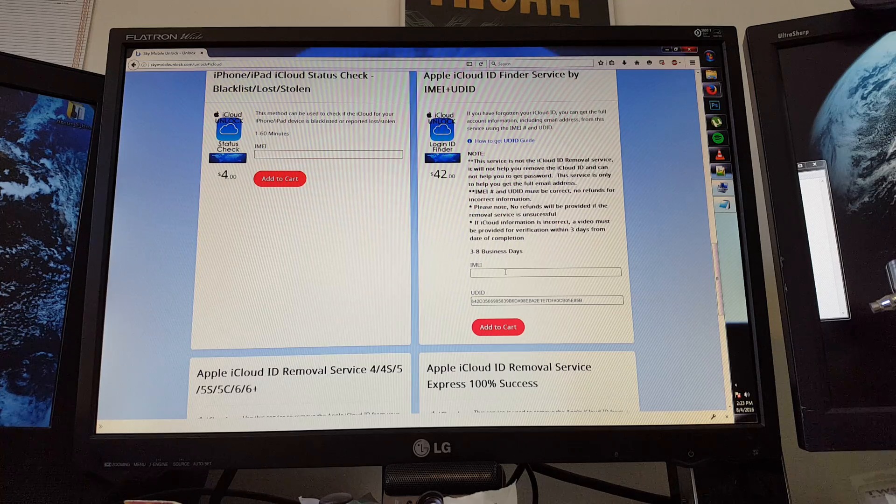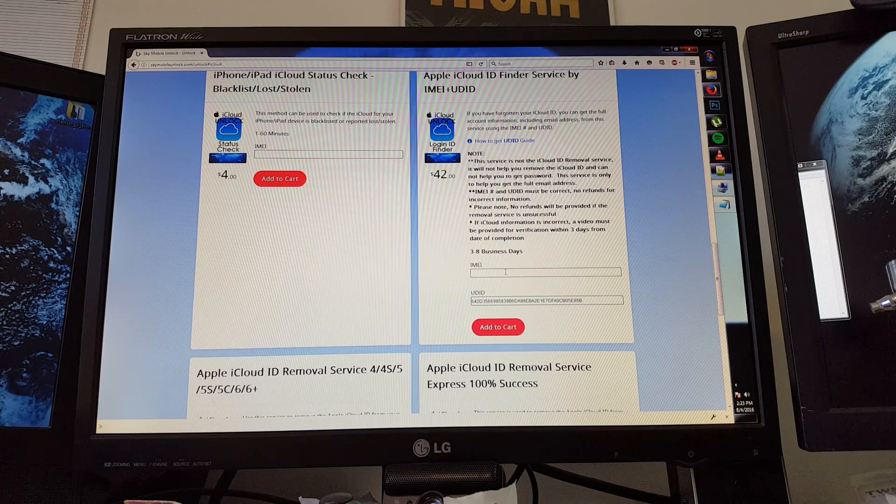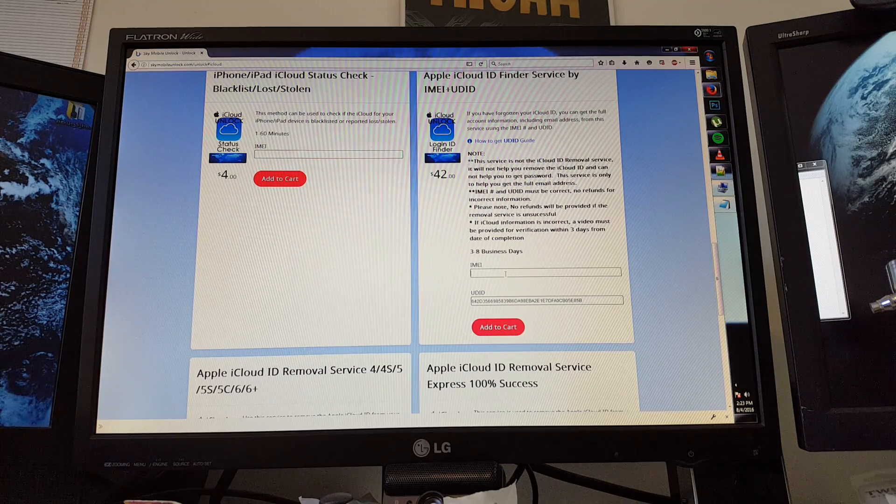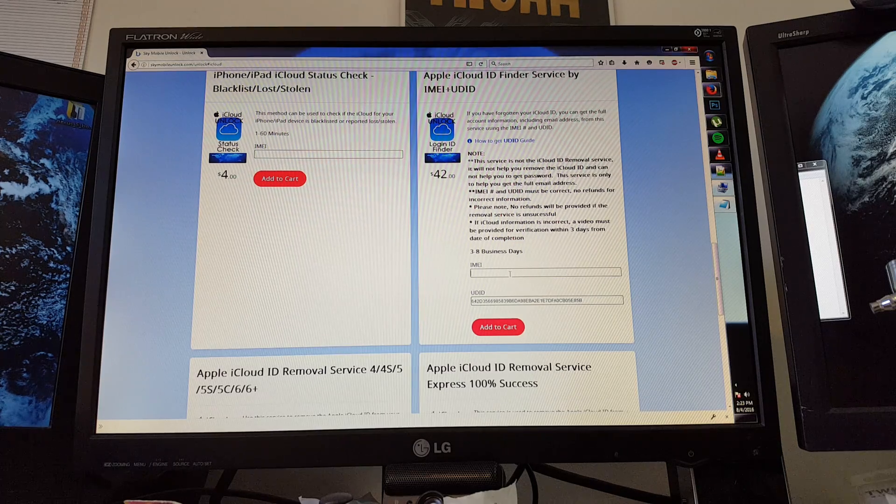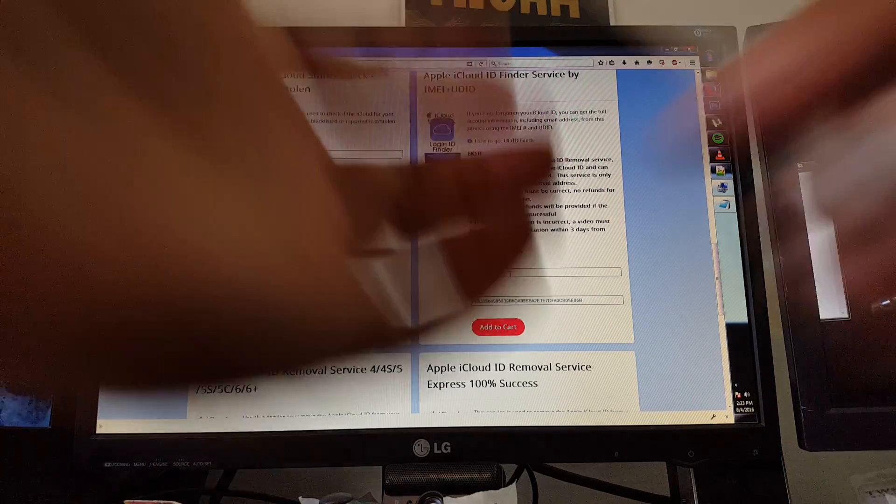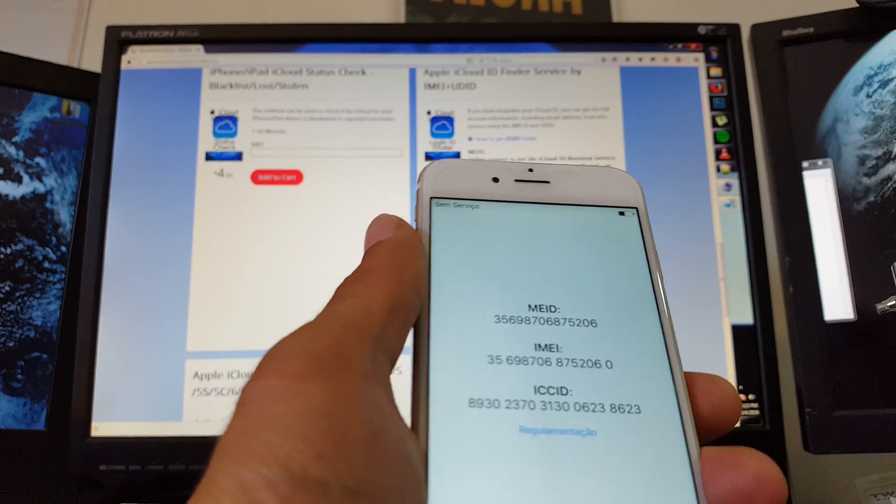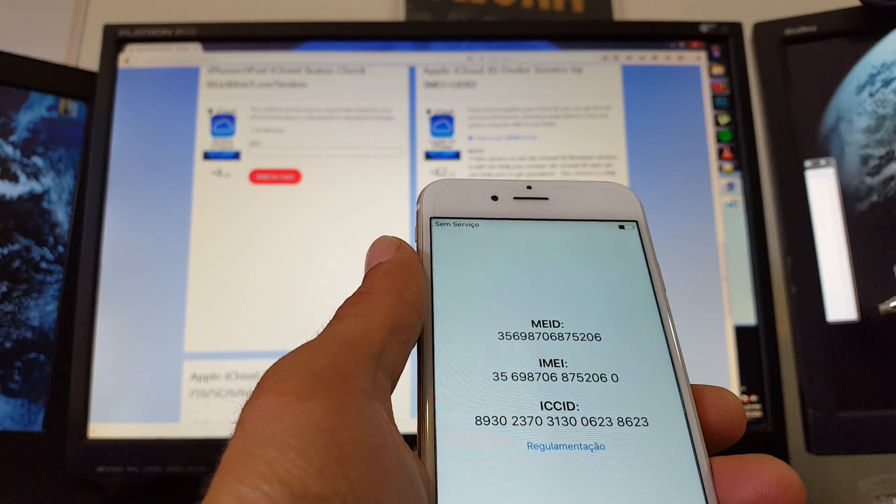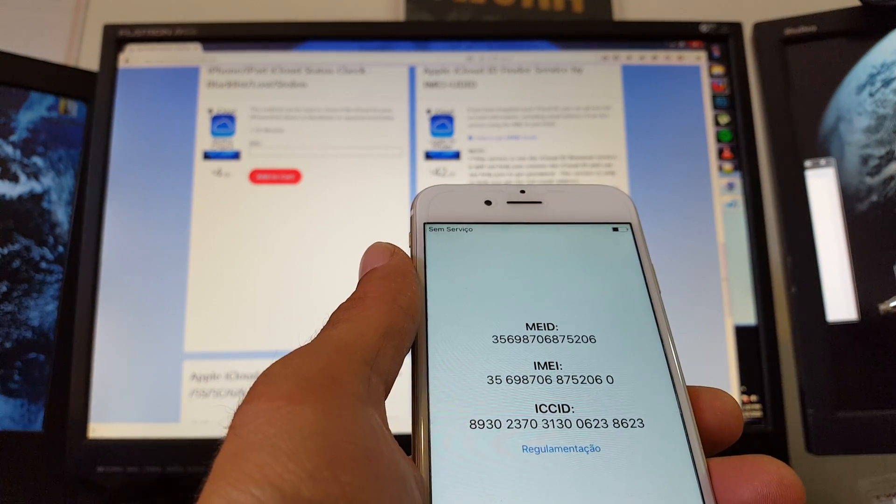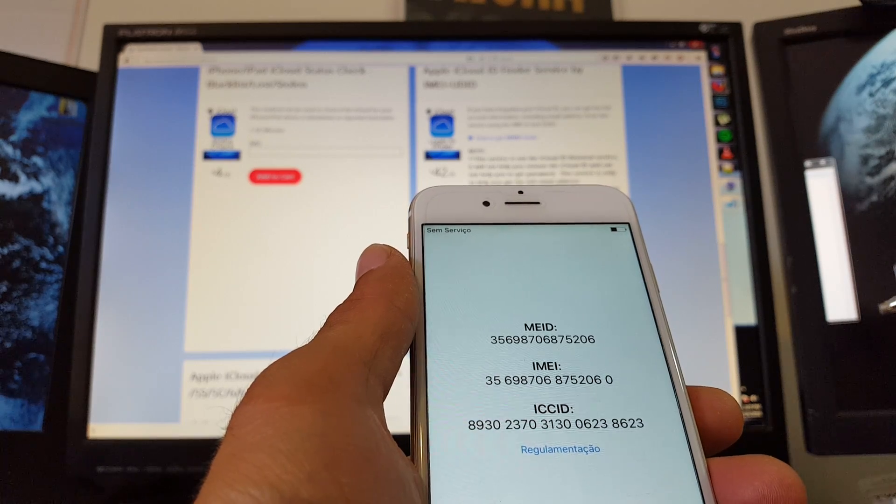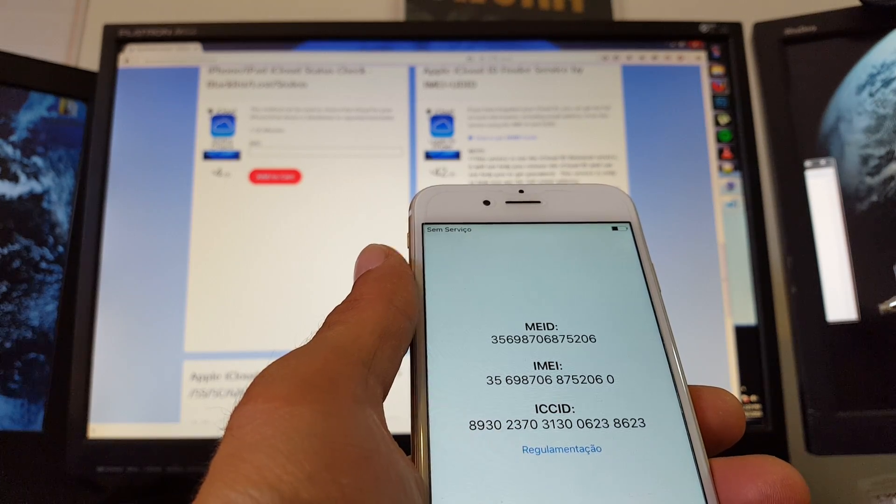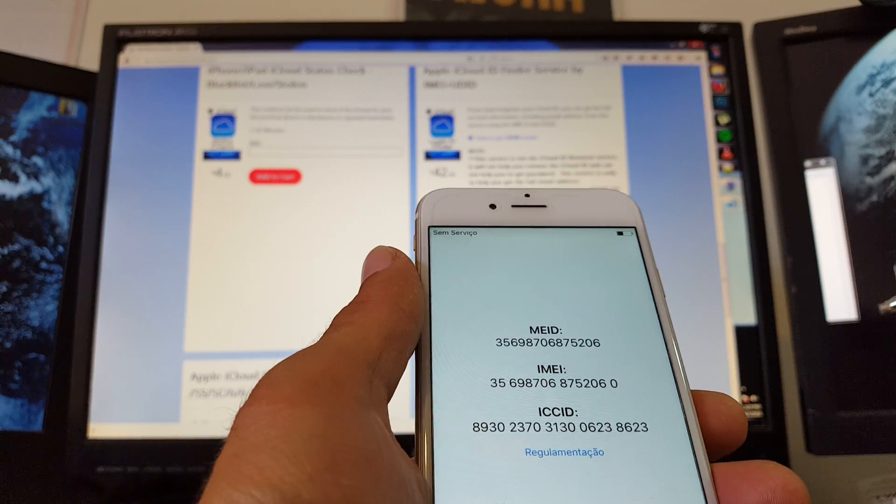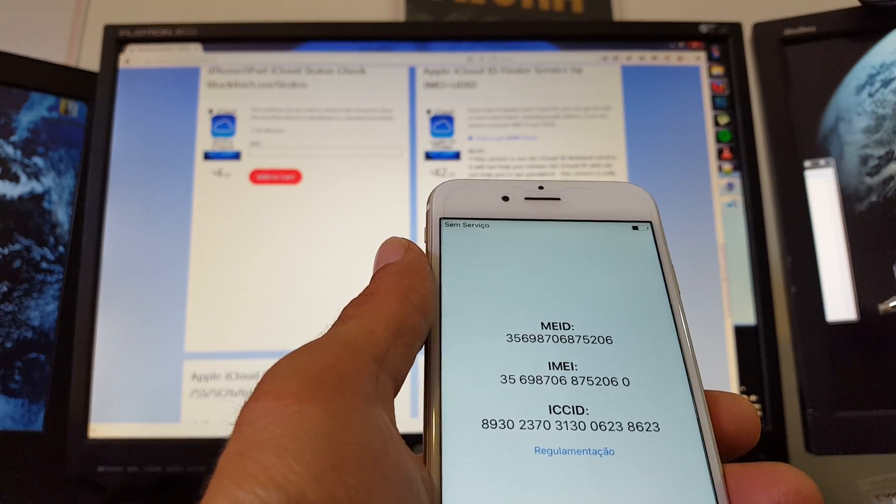On an iPhone 6, as I showed you, you can hit the information button and you'll get this screen. So here I'm going to enter the IMEI. It's 356-987-068-752-060. That's 15 digits exactly for the IMEI.